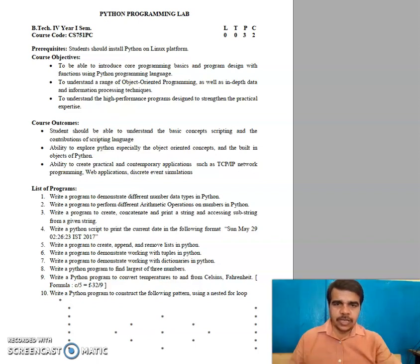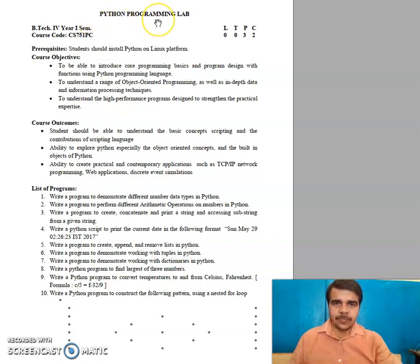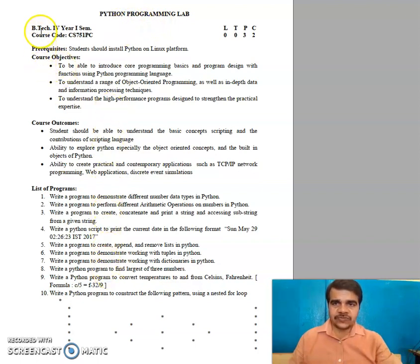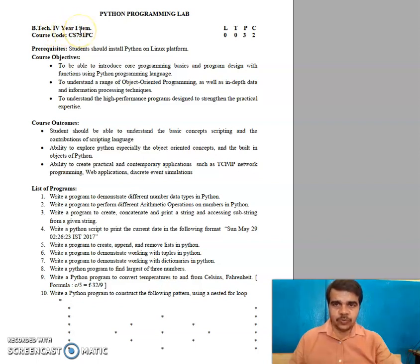Good morning. Animal Classes welcomes you. In this series, we are going to see Python programming. The syllabus that we are going to follow is from Jawaharlal Nehru Technological University Hyderabad, JNTUH. This is for B.Tech fourth year first semester.